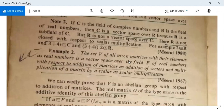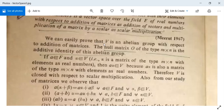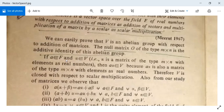The set V of all m×n matrices with elements as real numbers is a vector space over the field F of real numbers, with respect to addition of matrices as addition of vectors and scalar multiplication of a matrix by a scalar. You can easily prove that V is an abelian group with respect to addition of matrices. The null matrix O of type m×n containing all zero elements is the additive identity. If A belongs to F and alpha belongs to V, then A into alpha is also an m×n matrix with real elements, so V is closed with respect to scalar multiplication.